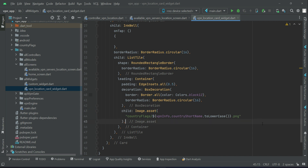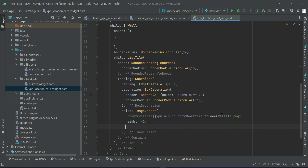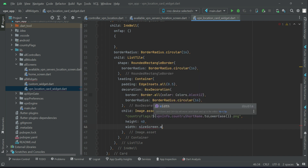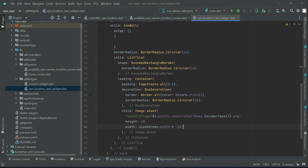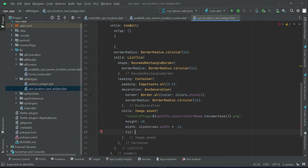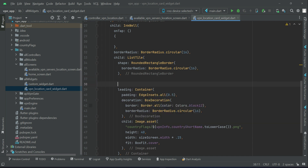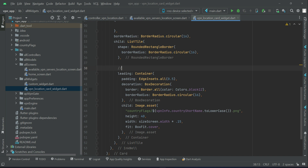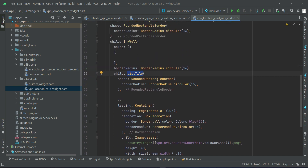We also apply properties on the image: height is 40, width is 0.15 percent of screen width, and fit is BoxFit.cover. The leading displays the country flag at the left/start of the ListTile, which is itself a child of the card widget.